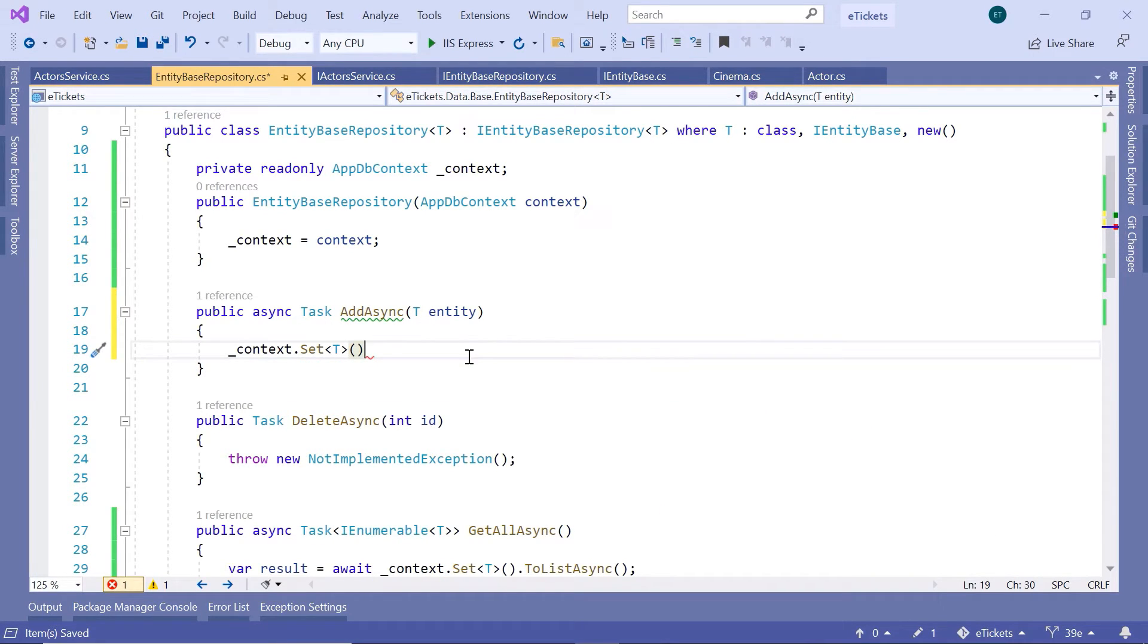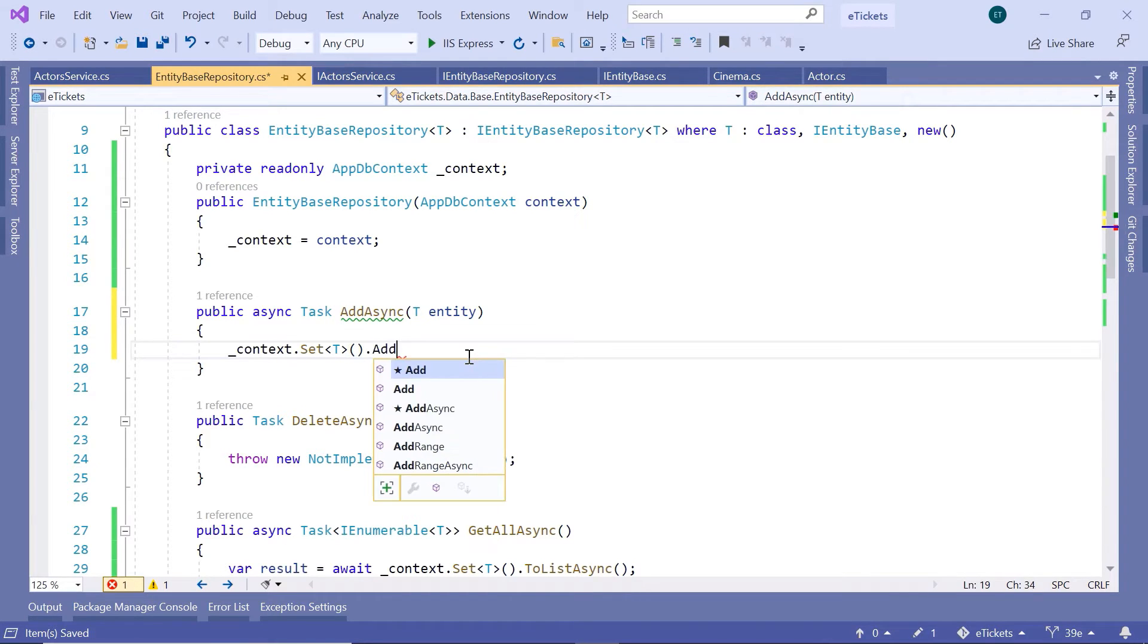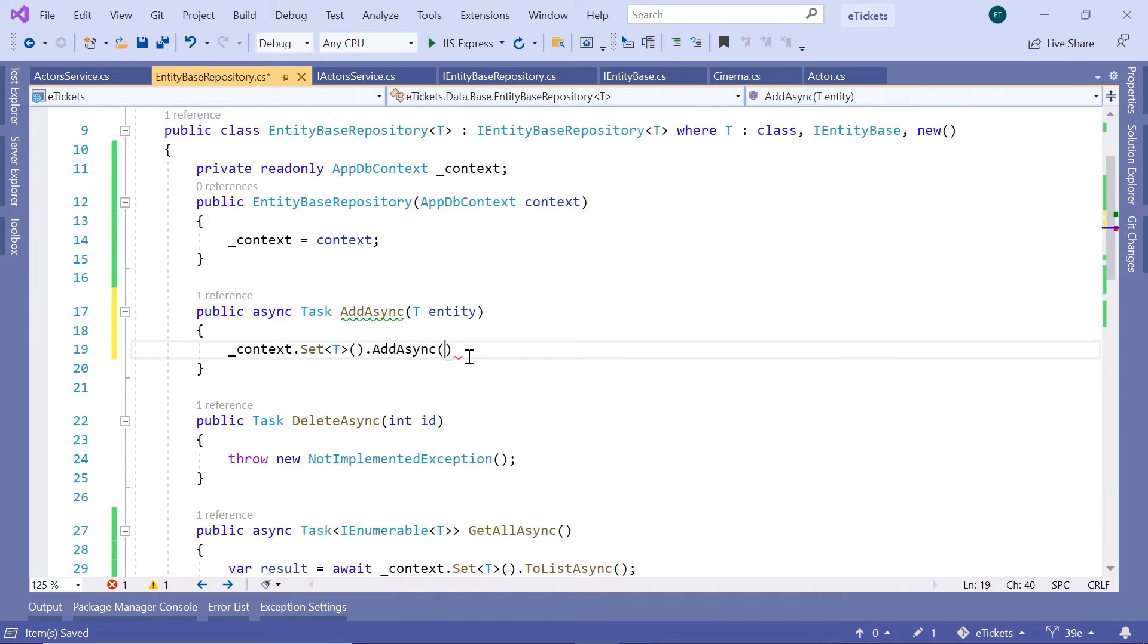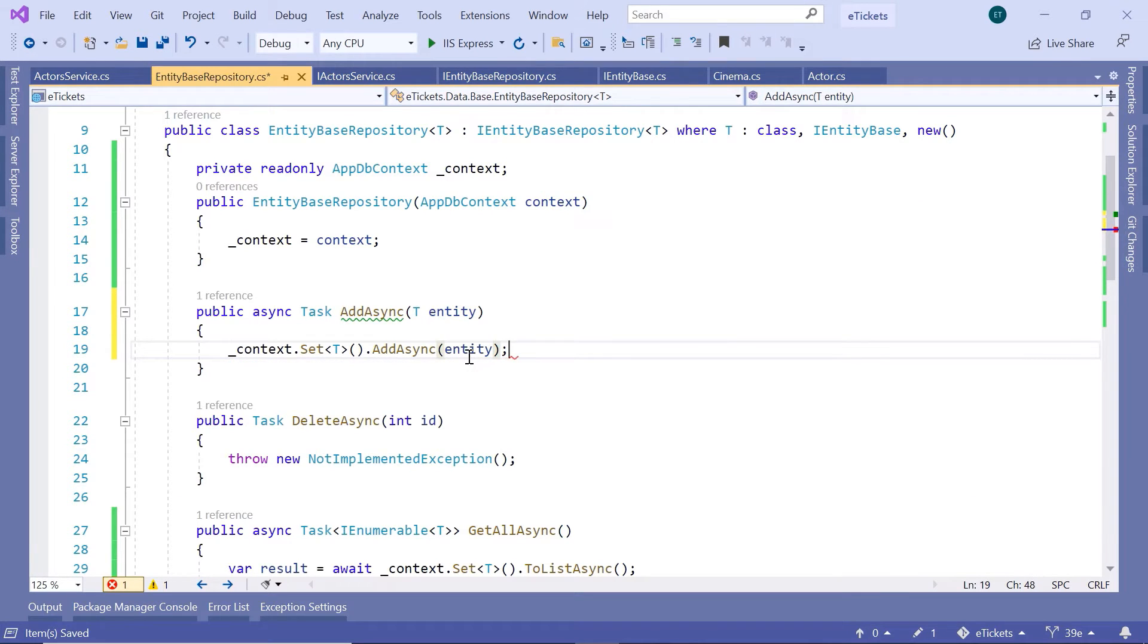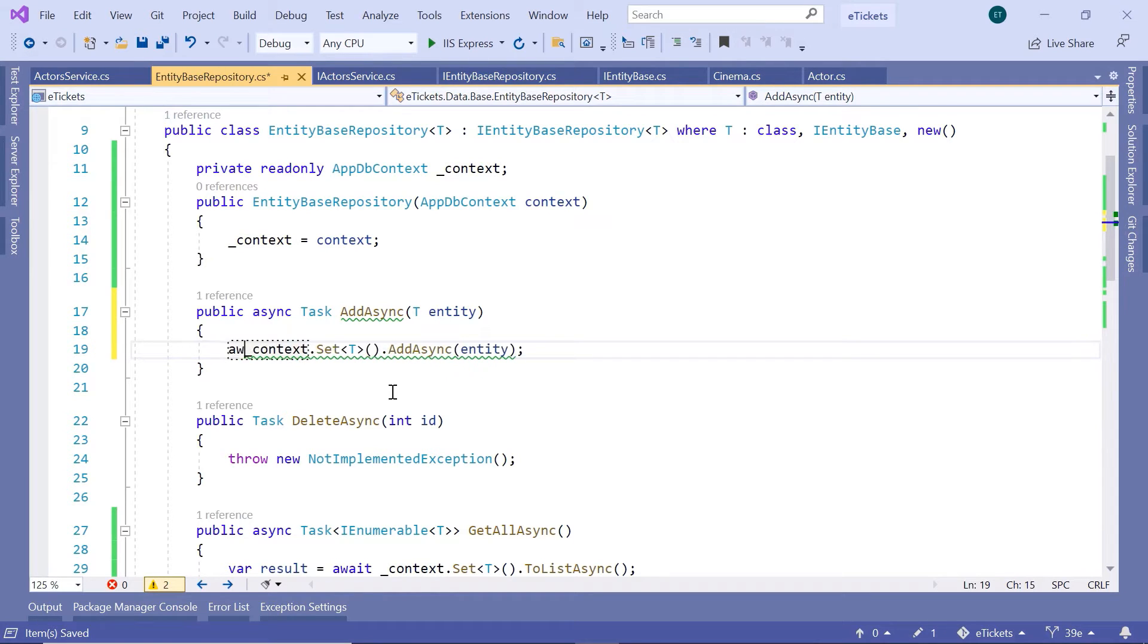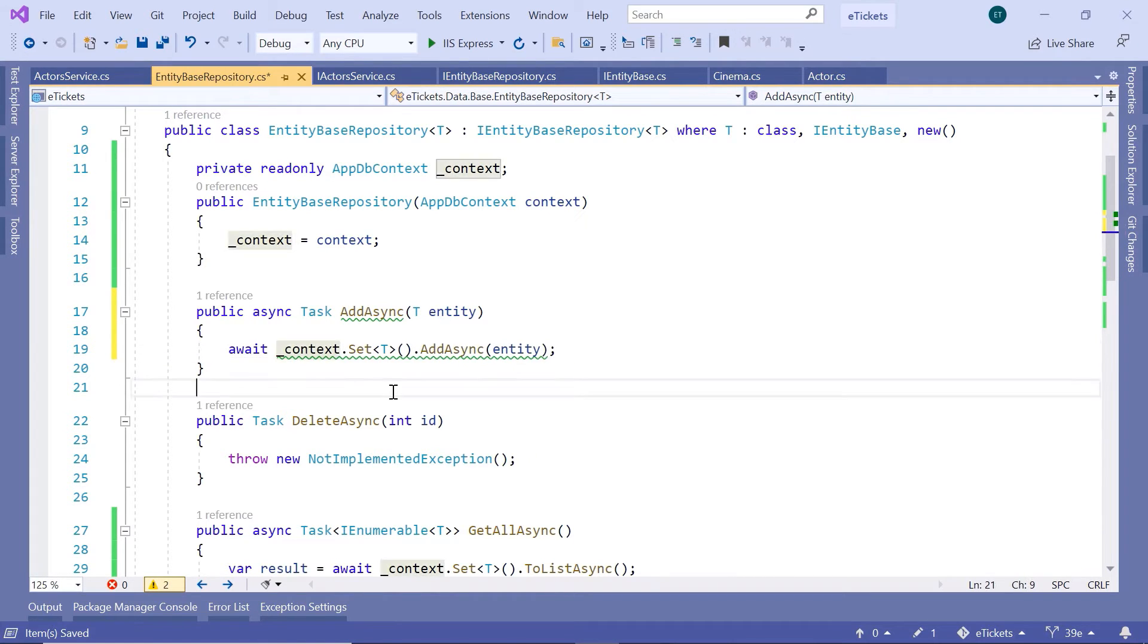And then next, we are going to use the addAsync method, so dot addAsync, and then pass as a parameter the entity, and then in front of the addAsync, we are going to use the await keyword.